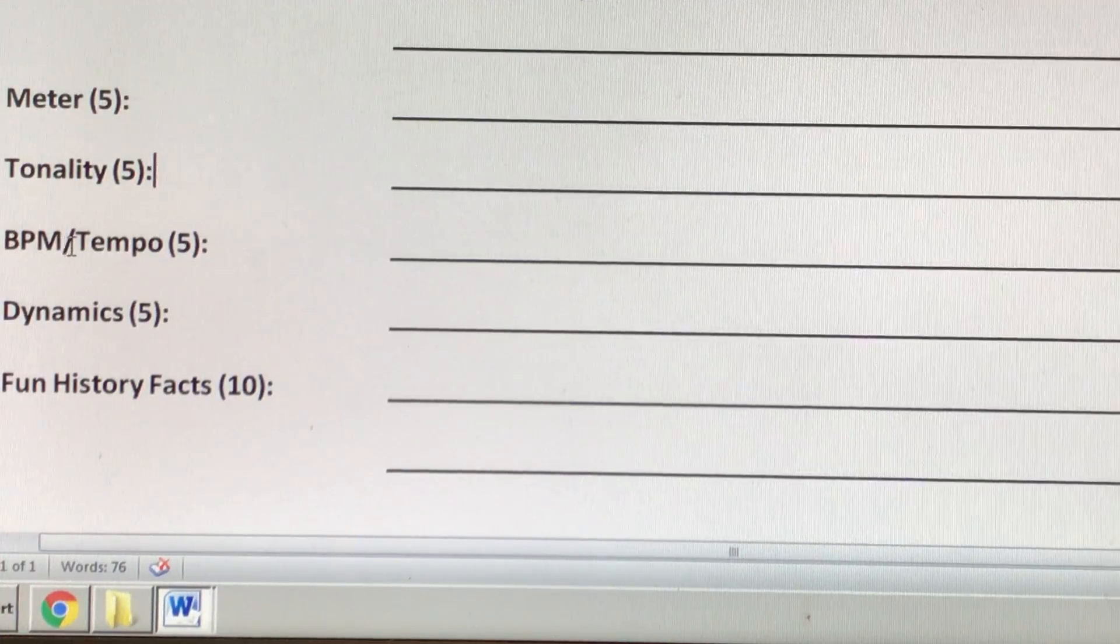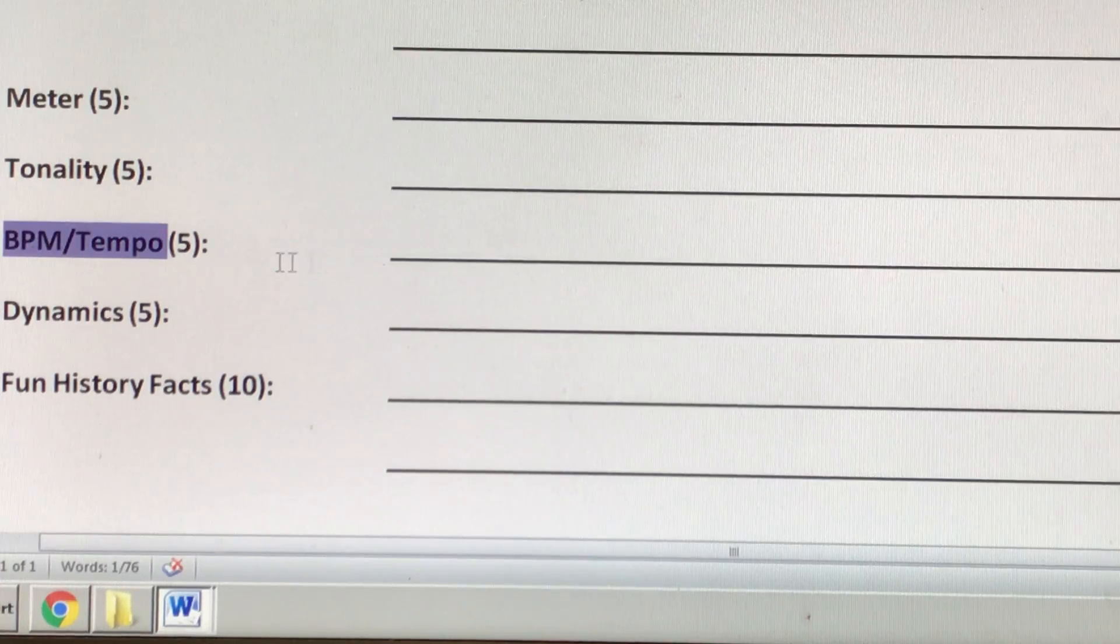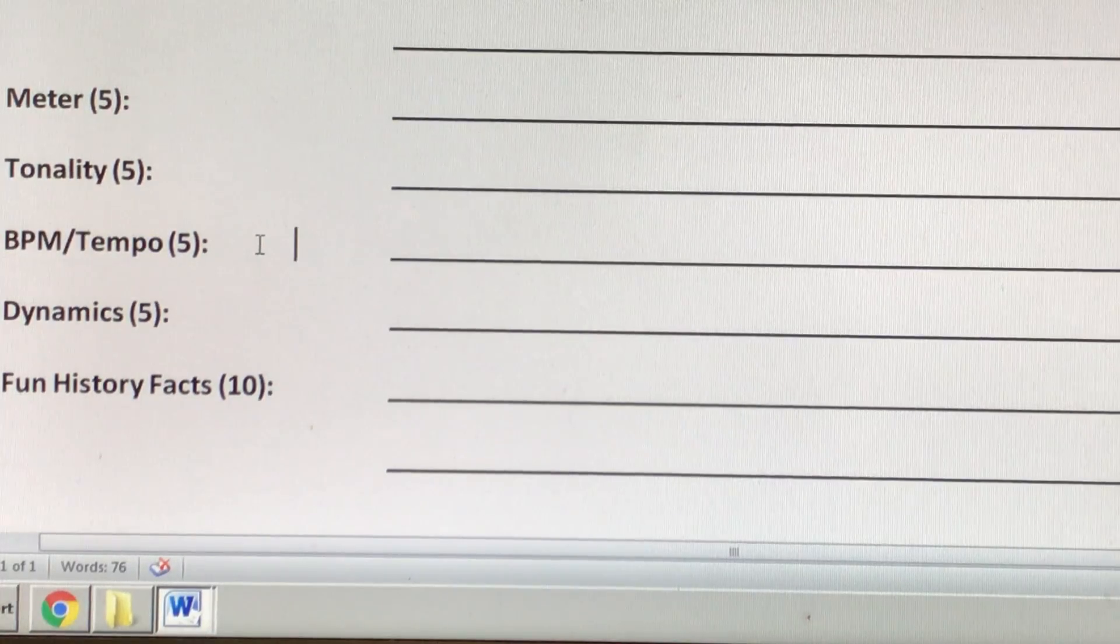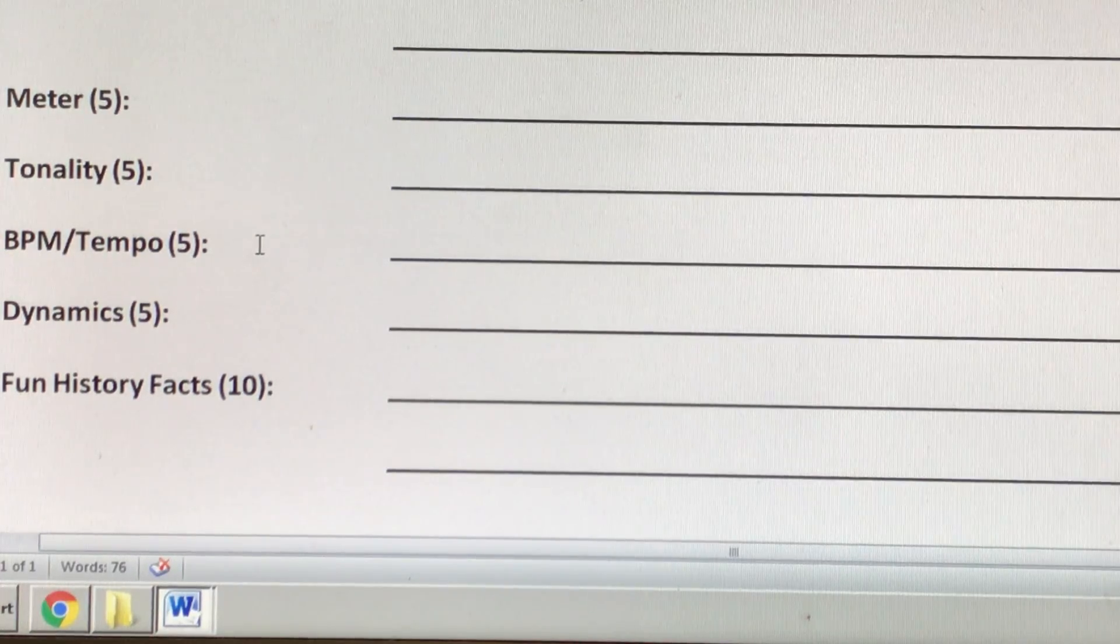Beats per minute and tempo, that is how fast, the musical description of the speed of the song.